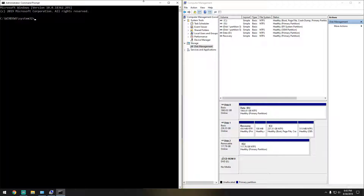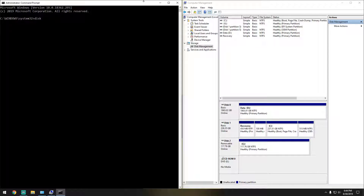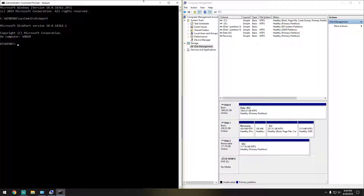Hello everyone. I'm going to go right ahead and show you how to partition a hard drive using the command line. As always, you will need to have the command line elevated. So the first thing we're going to do is type in 'diskpart'. There we go, and we're going to go right ahead and 'list disk'.